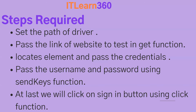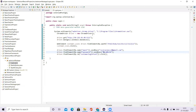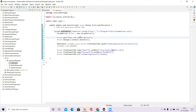Now that we're familiar with the steps, let's go straight to the coding part. Here is the code for the login page. The first step was to set the path, so we use System.setProperty to set the path of the ChromeDriver. The second step was to pass the link in the get function, so here I'm passing the link of the website we are trying to automate.